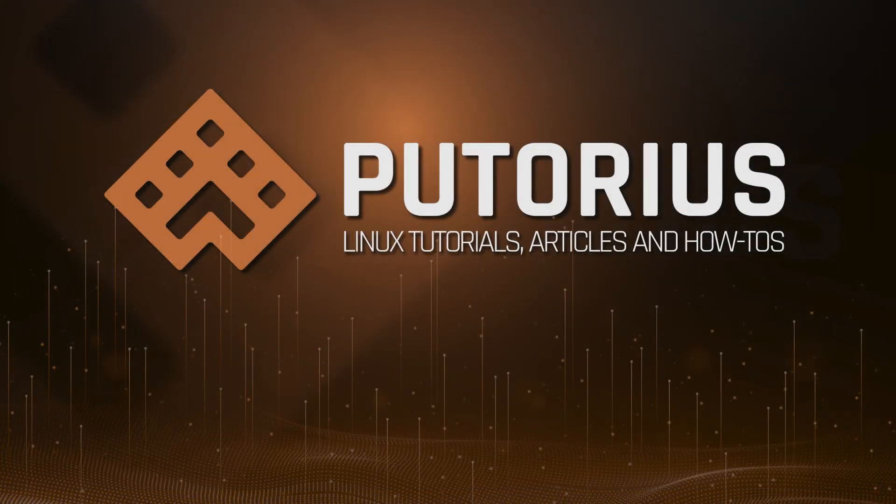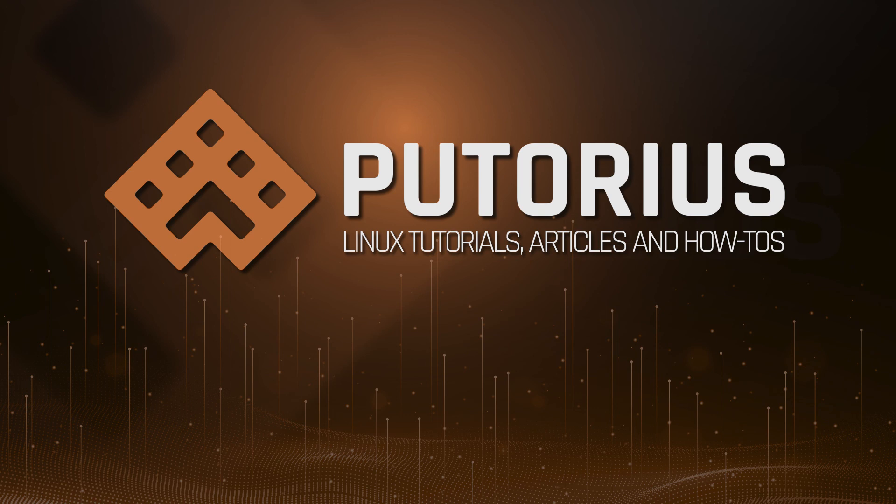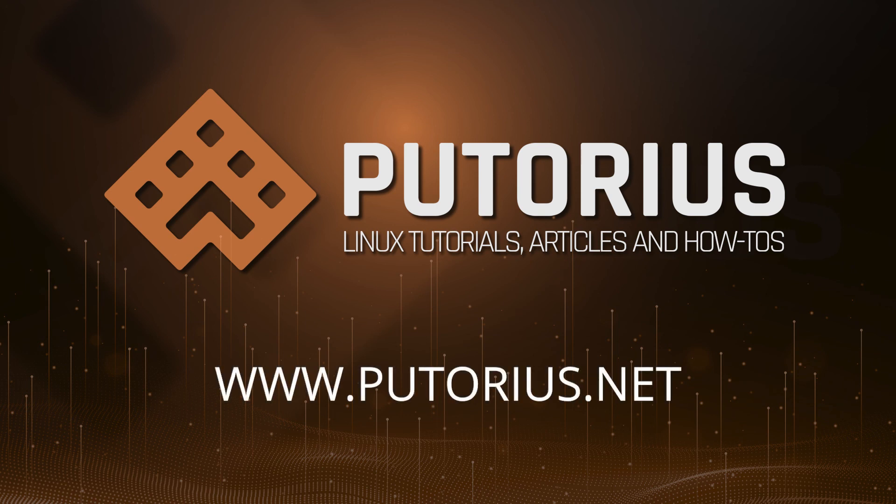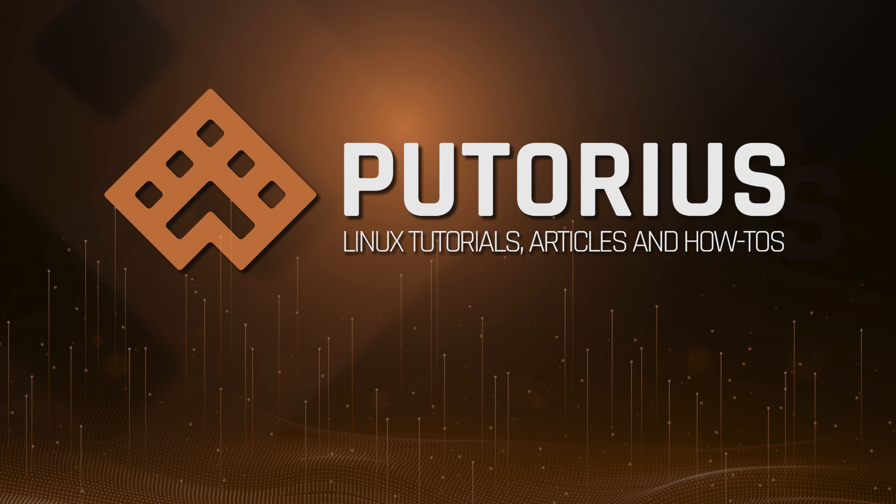That's it for this Linux quick tip. If you enjoyed this and found it helpful please subscribe to our channel and visit www.putorius.net for more Linux tutorials, articles, and quick tips.